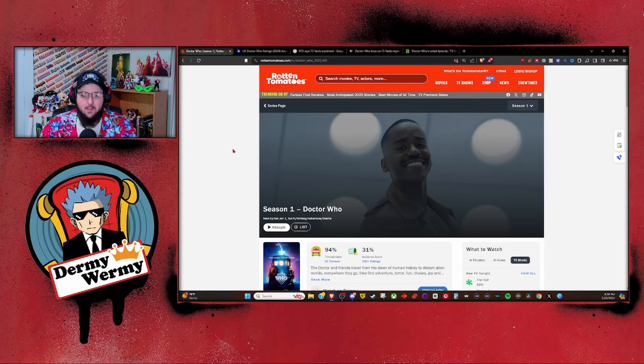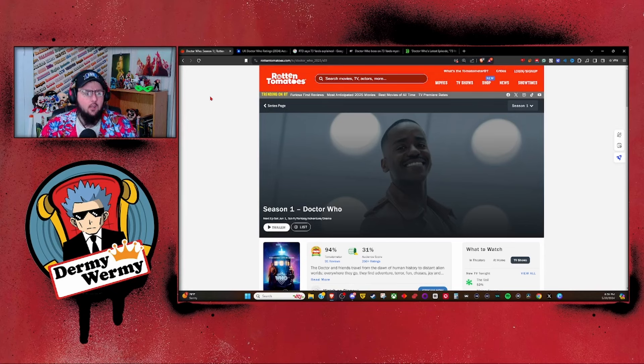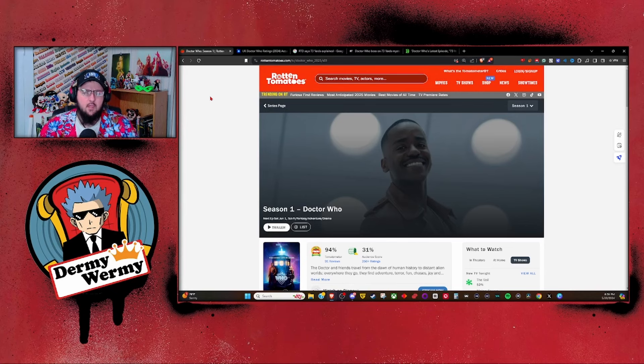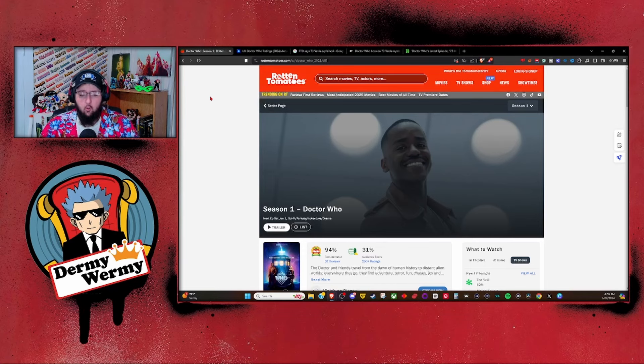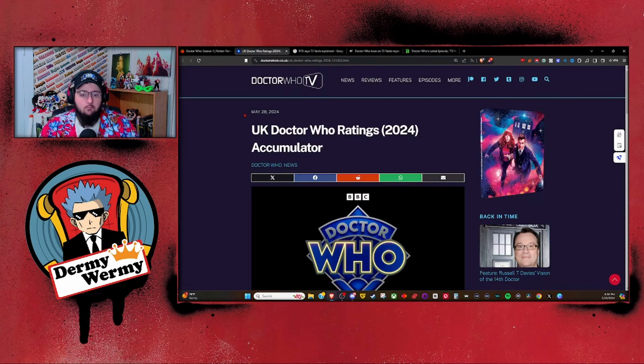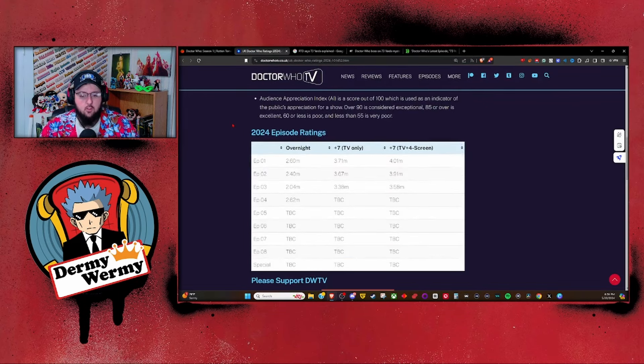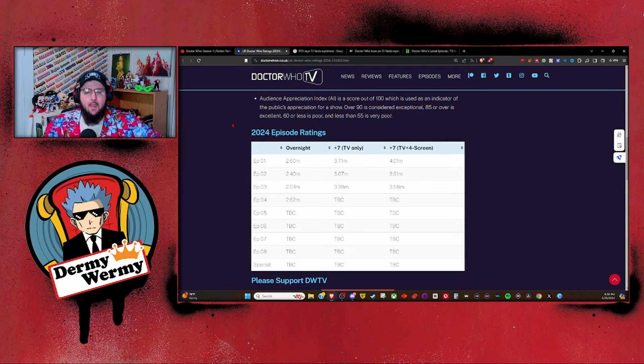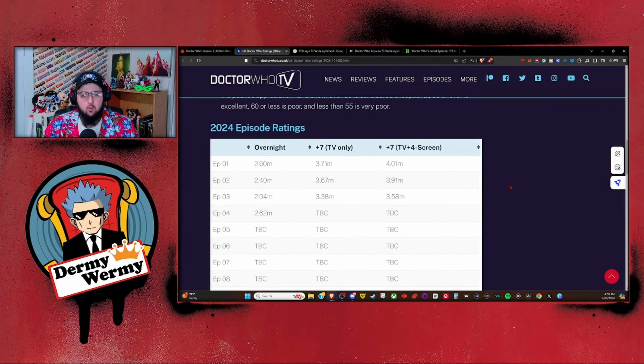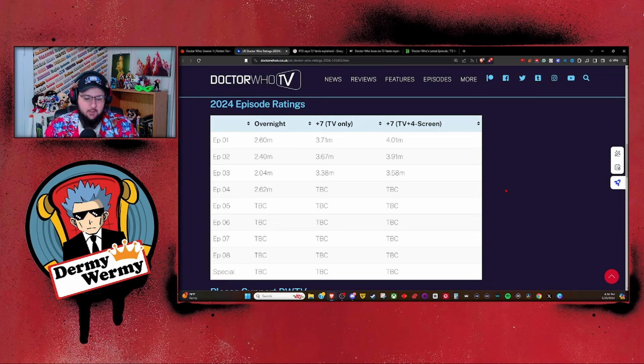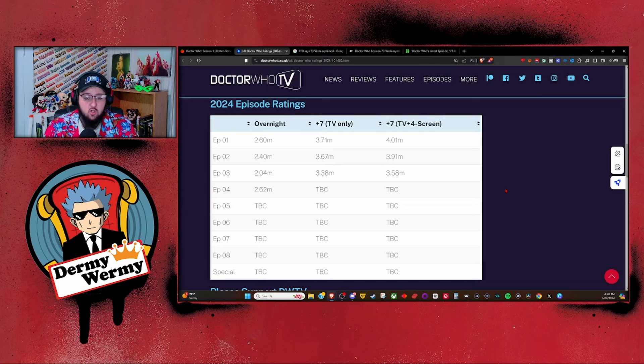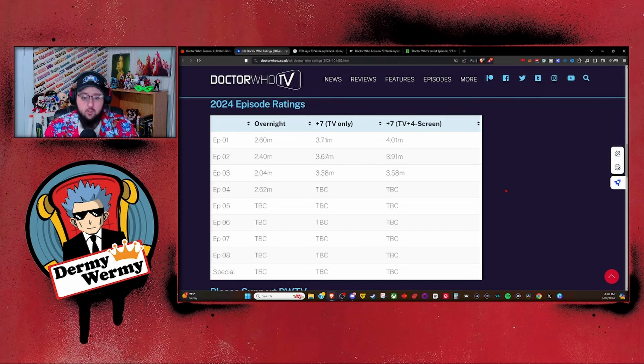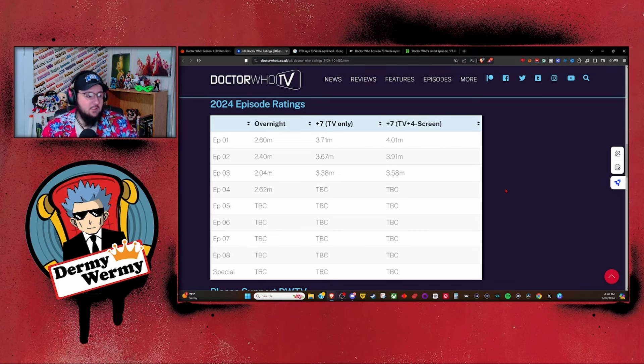When we went over the overnight viewership, I said I'm willing to bet the consolidated viewership for Boom was going to be higher than what we were seeing. Maybe that's why we saw higher viewership for 73 Yards. I thought that was the case. I'm wrong. Yeah, I'm wrong. When we scroll down here to the actual viewership, because we have the consolidated viewership right here for Boom, you can see it's still trending downwards. I'm wrong. I thought we were gonna maybe get possibly higher than episode two, but I was wrong.